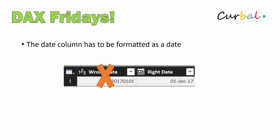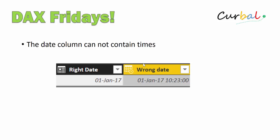Otherwise your time intelligence won't work. Another thing: you can't have date and time combined. Your date column cannot contain times. Make sure you format it with a calendar icon that does not include a clock — and it cannot be a timestamp either. So having date and time together is the wrong way to build your calendar.